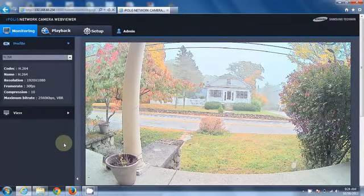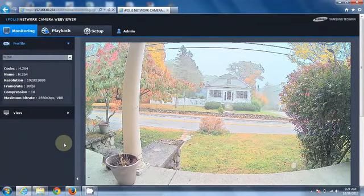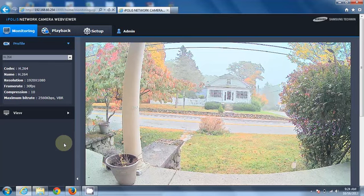Hi there, this is Aaron Sacks, National Training Manager with Samsung Techwind America. Today I'm going to show you how to use the face detection on our cameras.